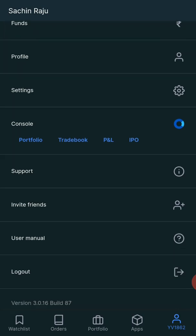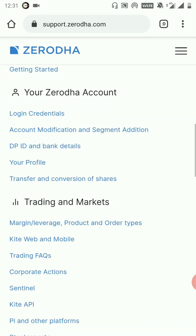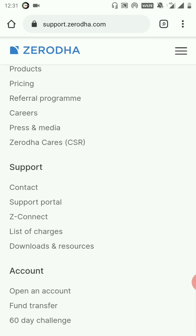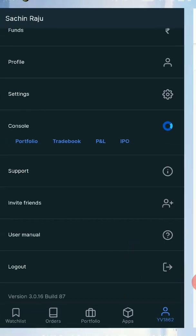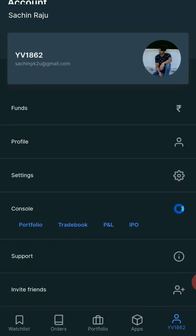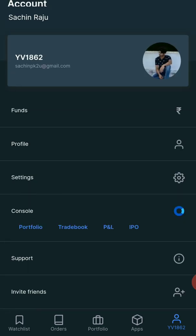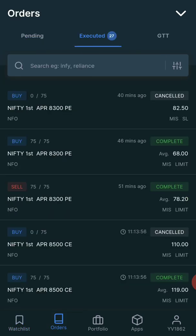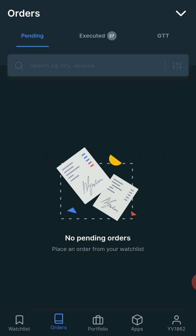Next we have the support, which is similar to a support chat but we don't have that option in the chat. We have the option in the support portal — we will try to contact the client. We can invite friends, try the user manual, and get order details.